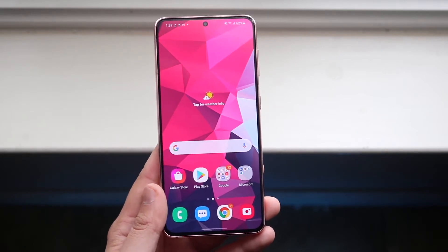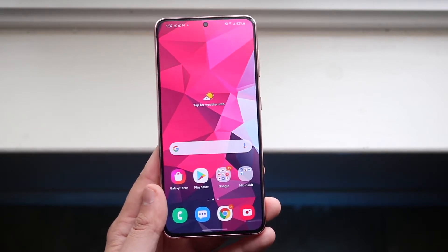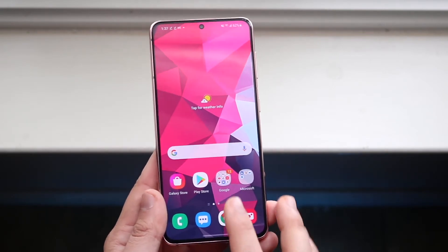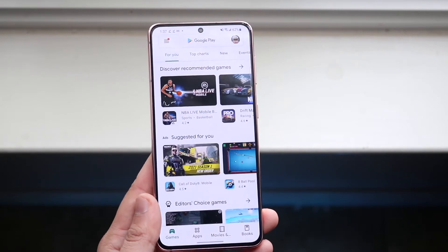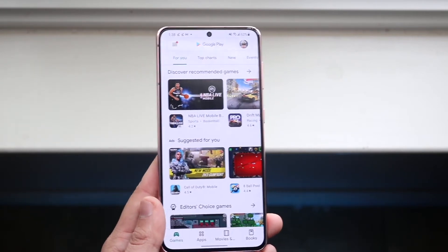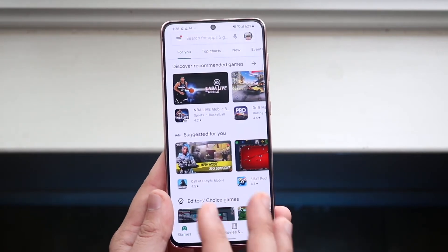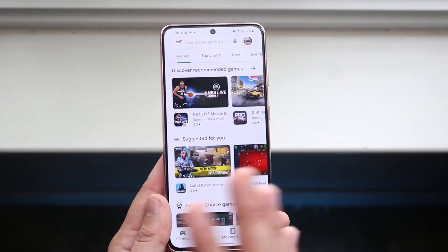In order to do this, you want to make your way over to your Play Store just like this. You then want to make sure you're logged into your account and everything.